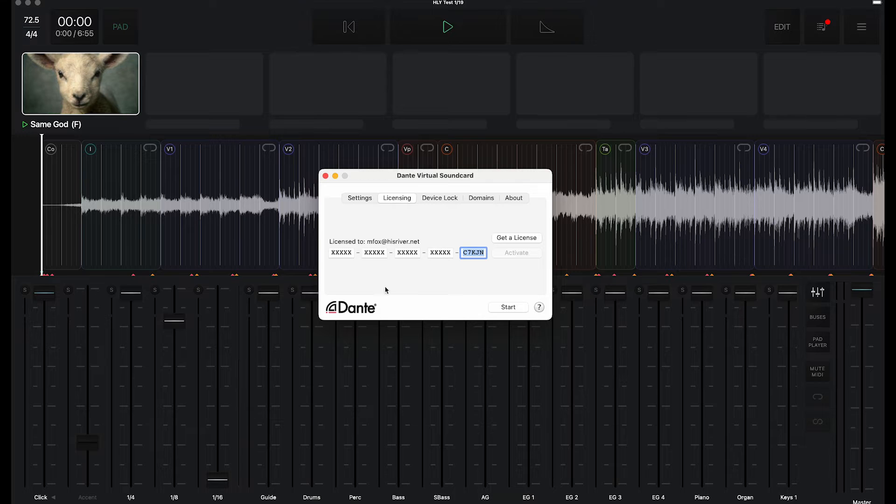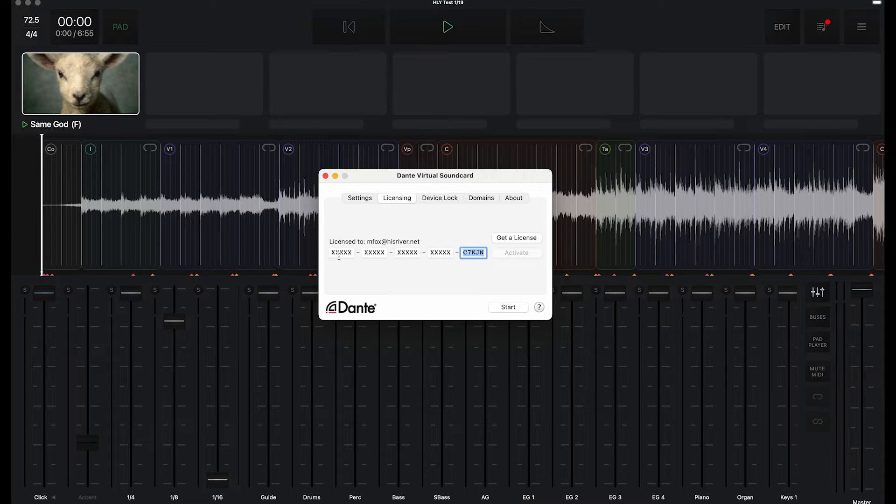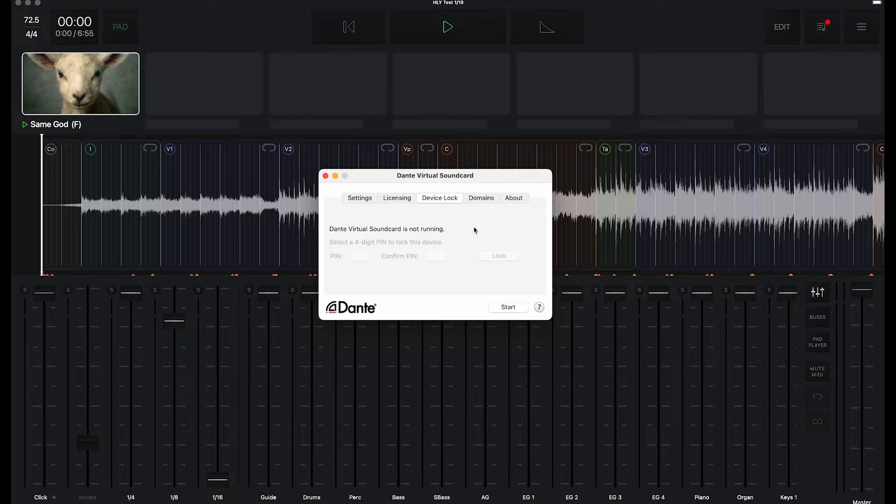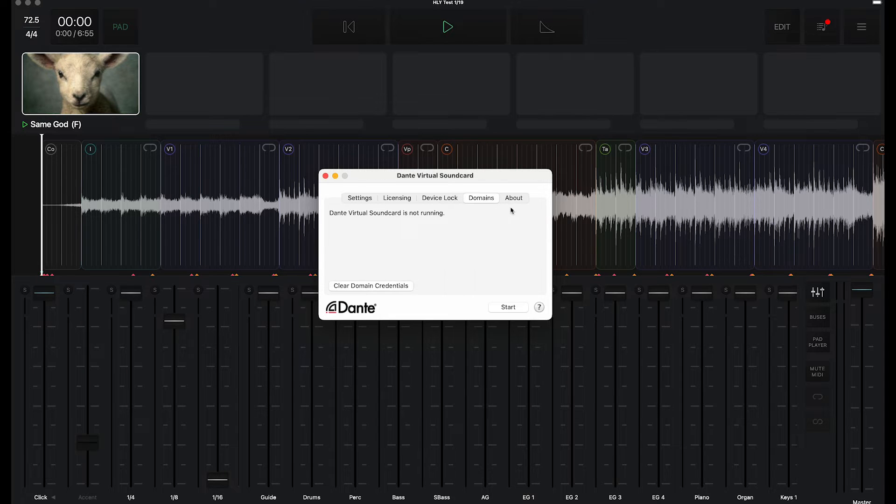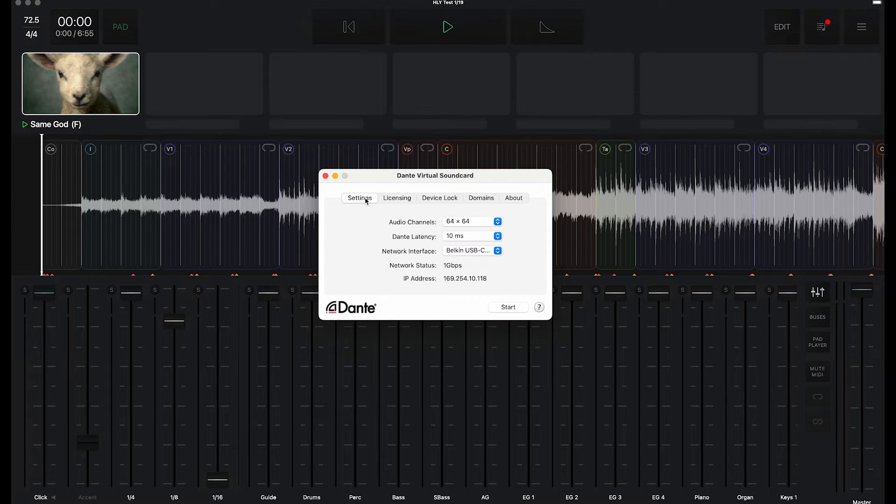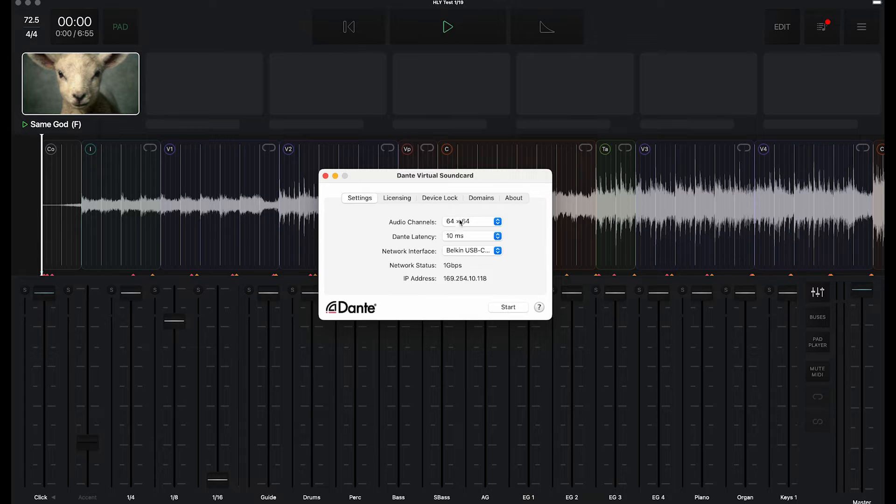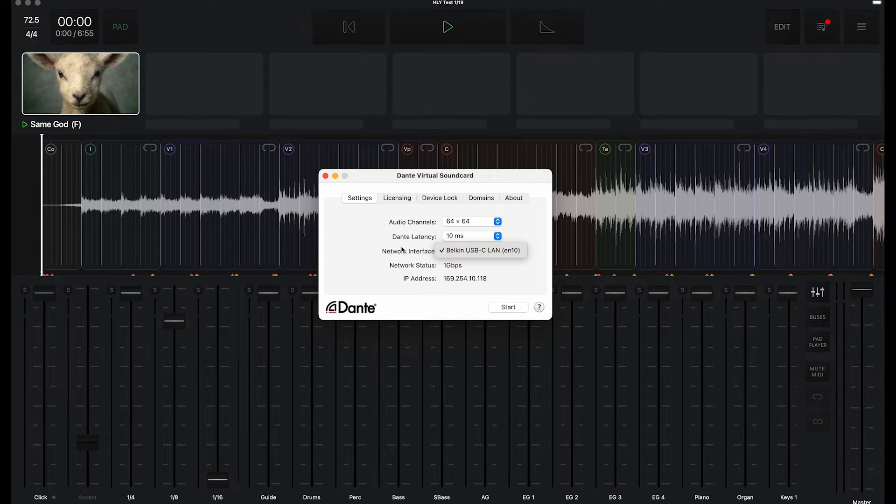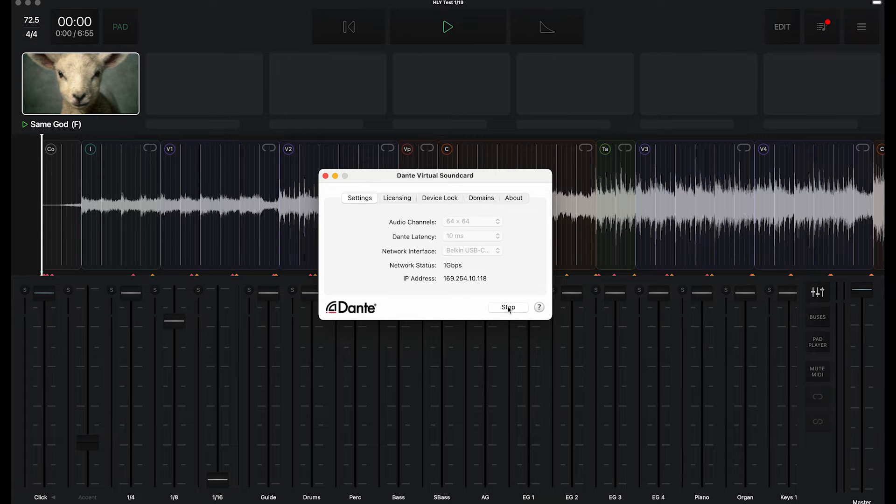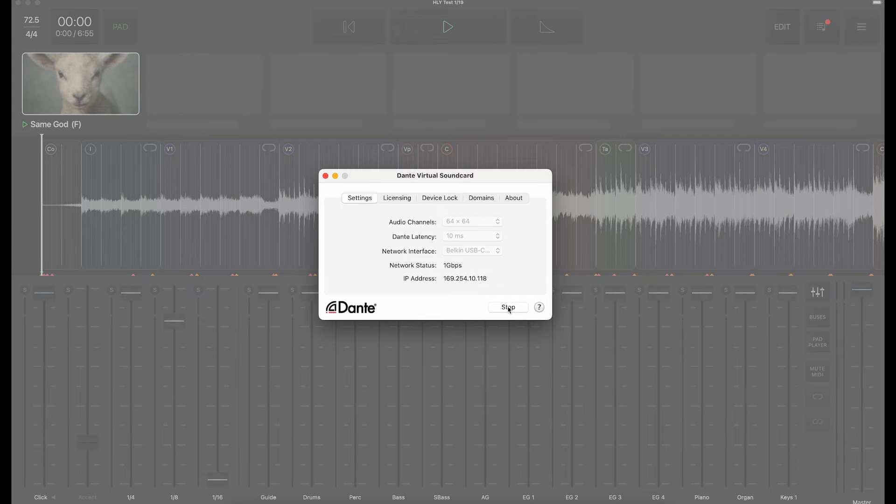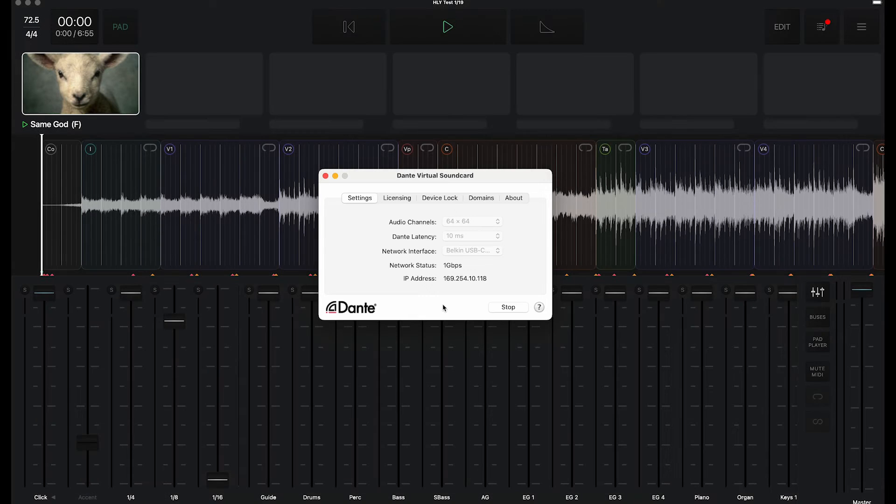If this is your first time, after you purchase it, you'll get a license that you need to enter. Beyond that, there's really no other settings. It's pretty simple: pick how many channels you want to use, pick your latency, pick your correct Dante interface, and then click Start. This will put your device on the Dante network.